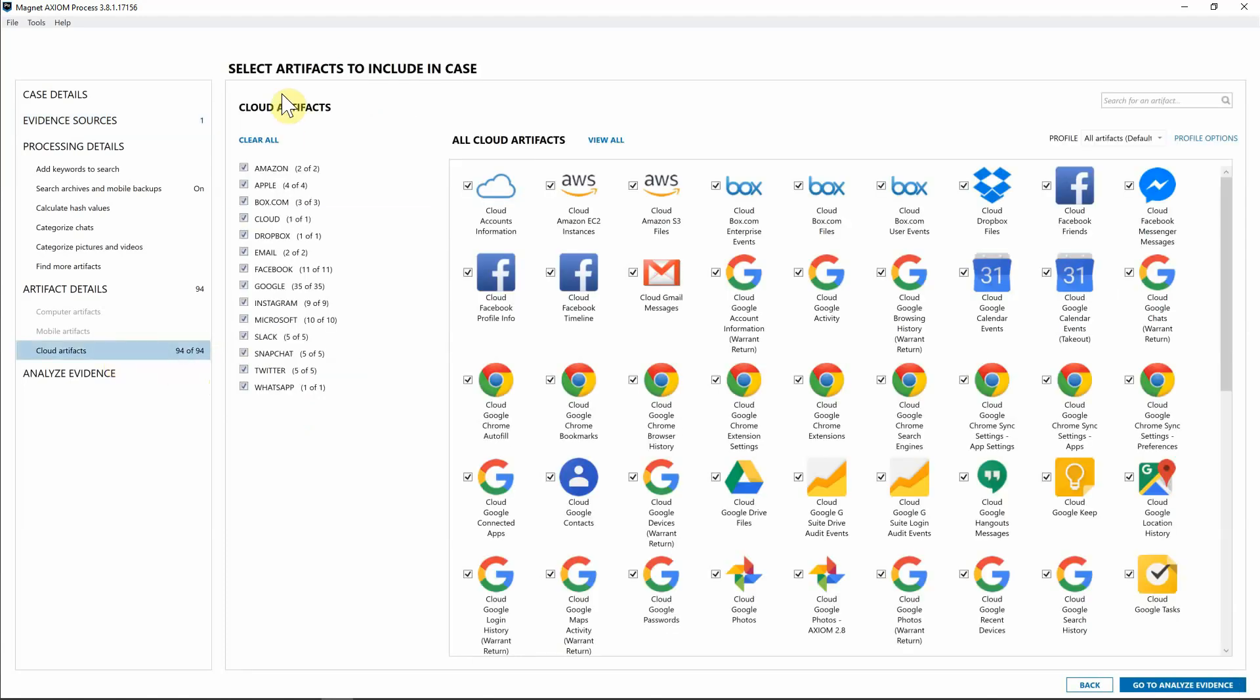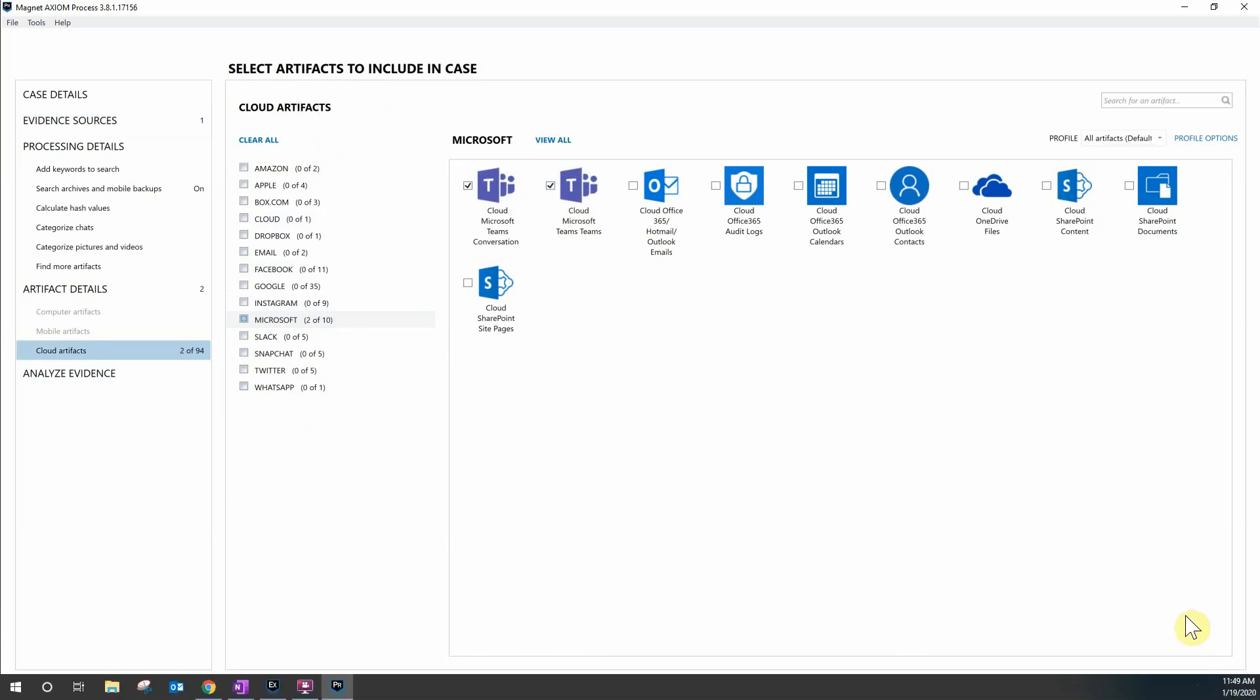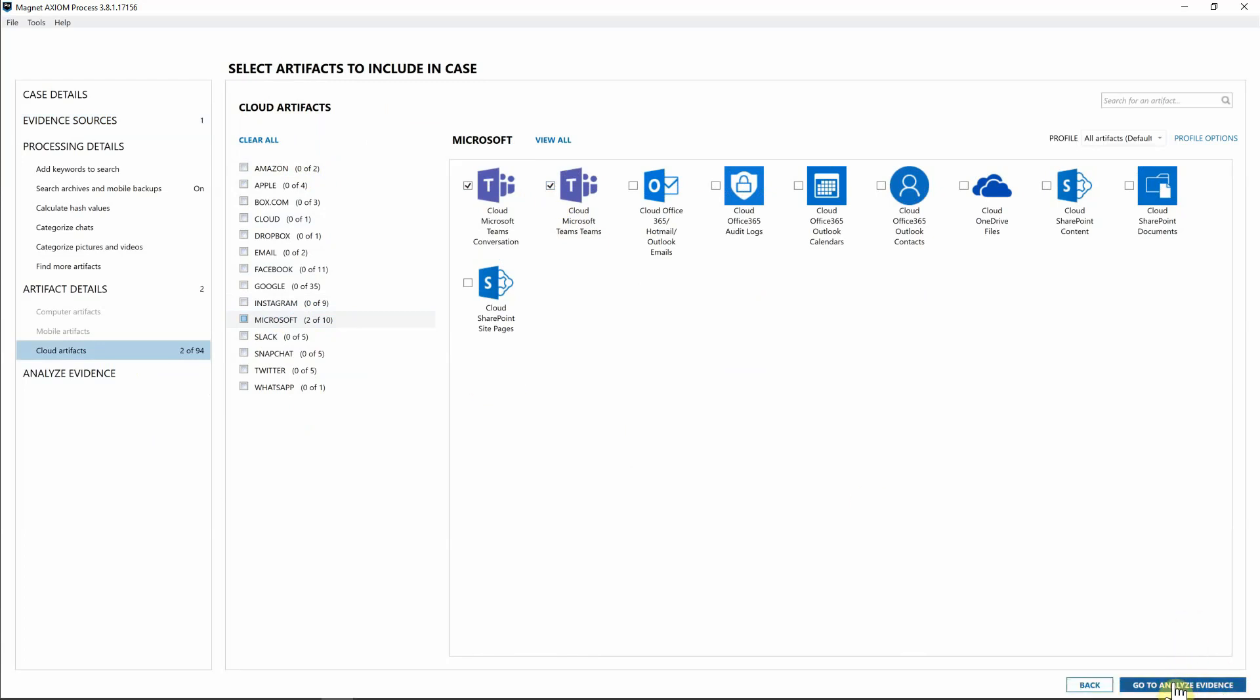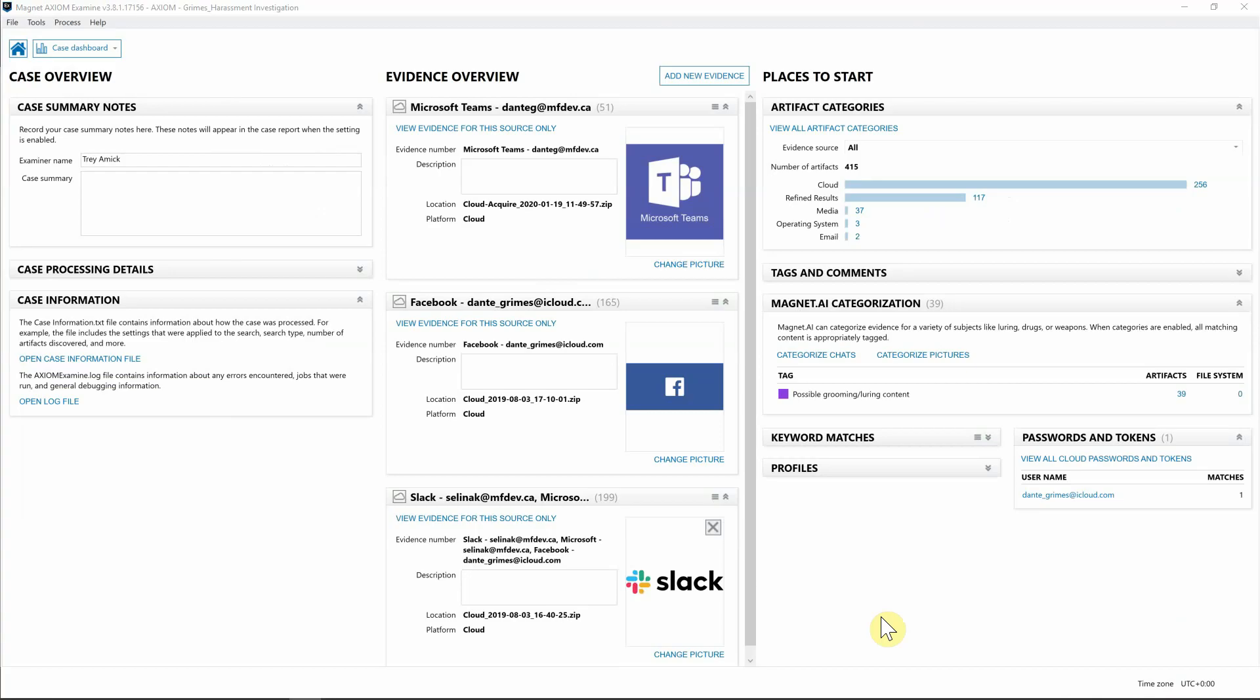I'm going to hit Next, then hop down to Cloud Artifacts. Since we are only working with Teams, I'm going to hit Clear All, then hop down to Microsoft and select the Teams data artifacts. From here, I'm going to hit Analyze Evidence and we'll let Axiom acquire this data and process it into our case.